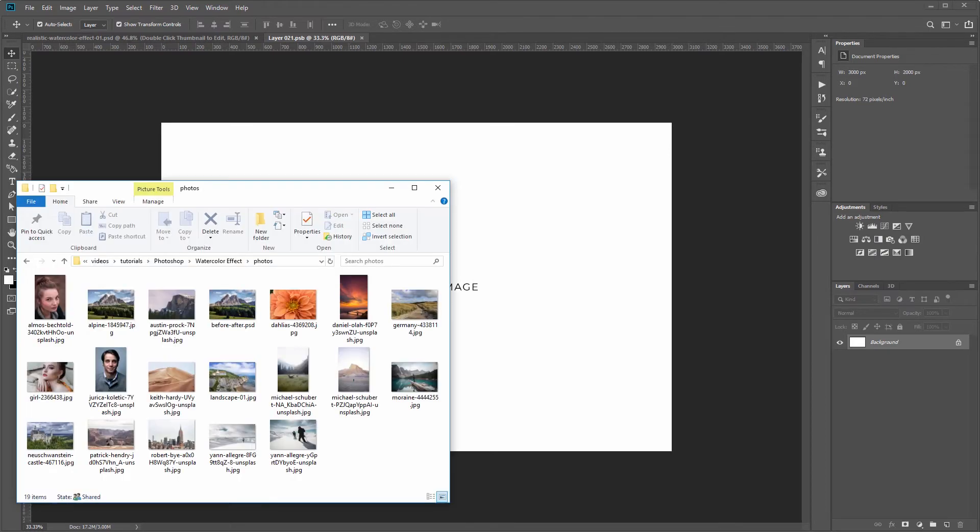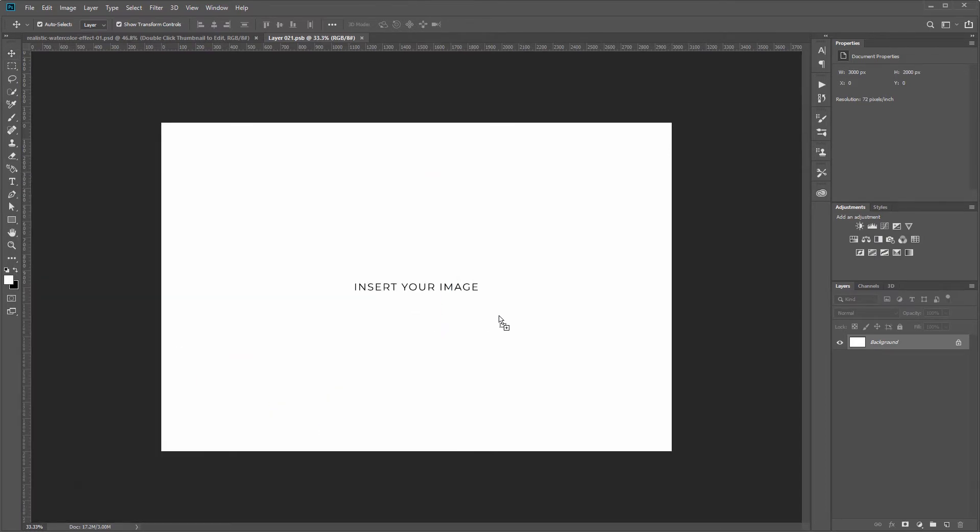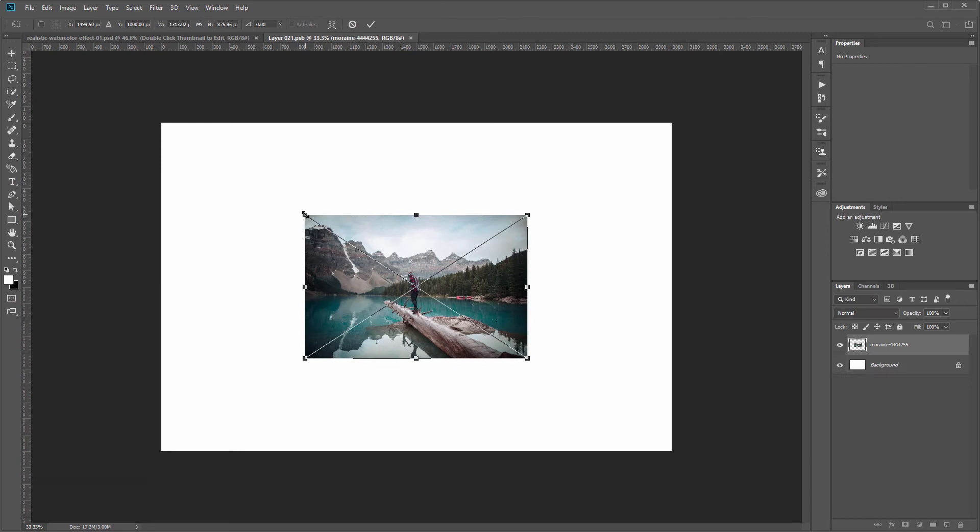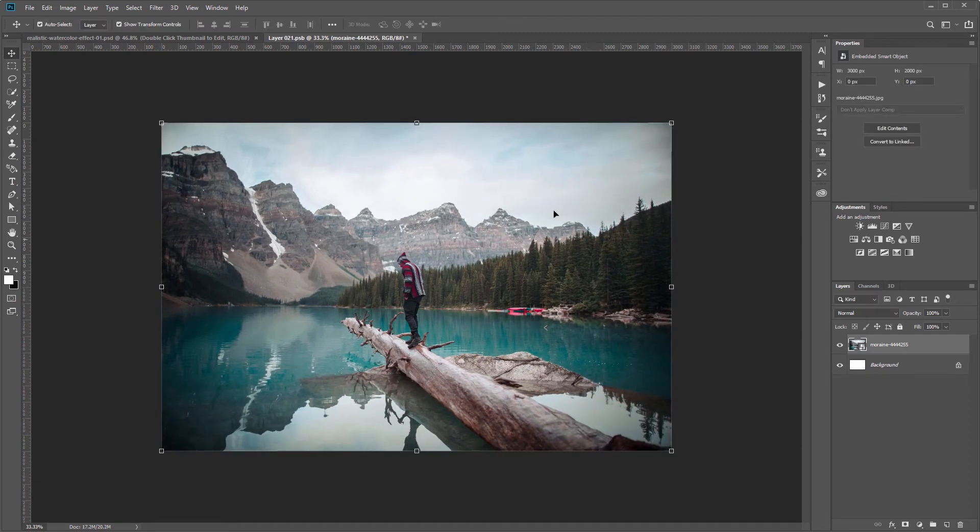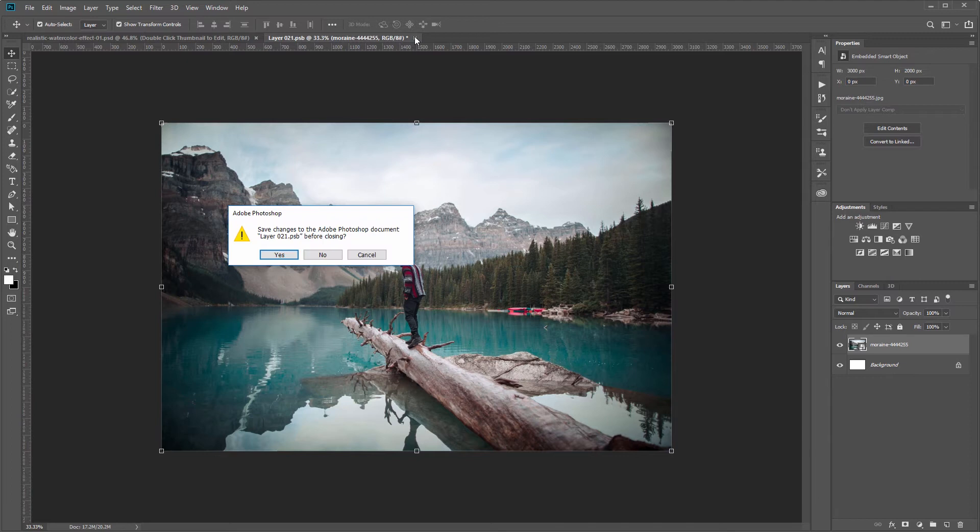So I'm going to go down to my photos and I'm going to drag this image in and I'll scale it up to fit and hit enter. Next I'll come up and close that new window and when it asks me to save I'll hit yes.